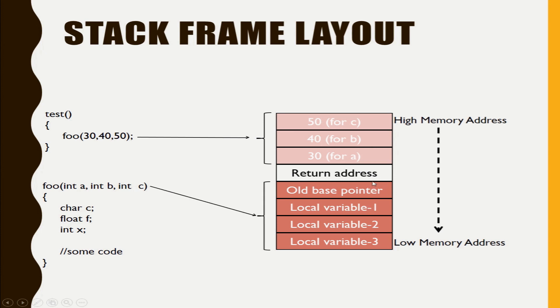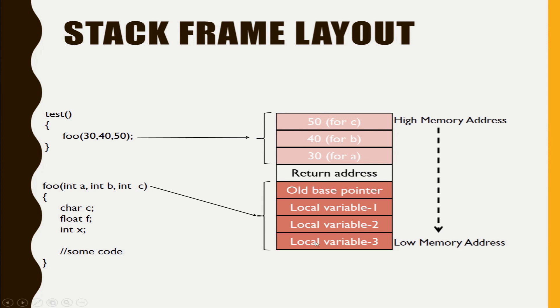Like this. So this is how the stack frame looks like. So this complete stack frame will be pushed into the stack.